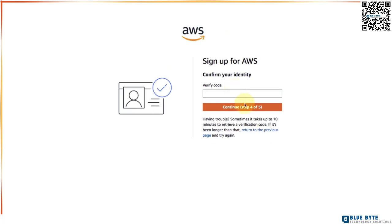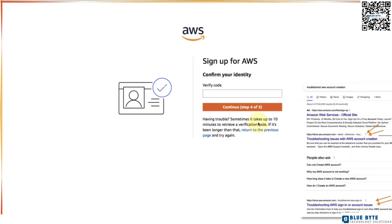As it says in here, sometimes there can be a little bit of a delay up to 10 minutes for you to receive your verification code. If it takes longer than that, you can go back to the previous page and try again. Once you enter the verification code and click continue, you will be taken to the page where you can select the support plan.